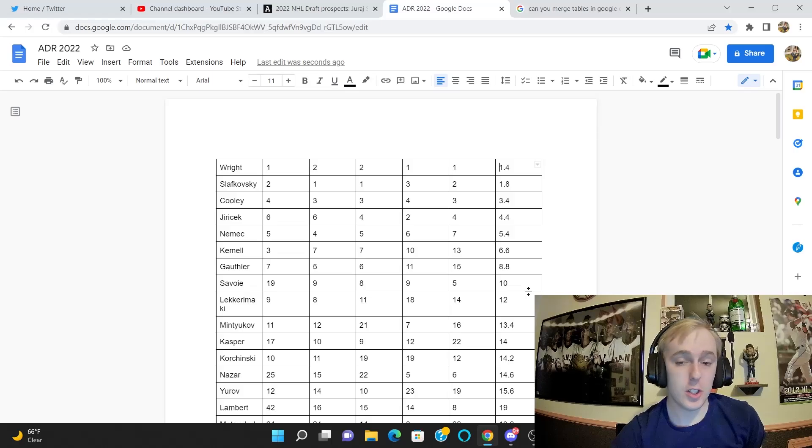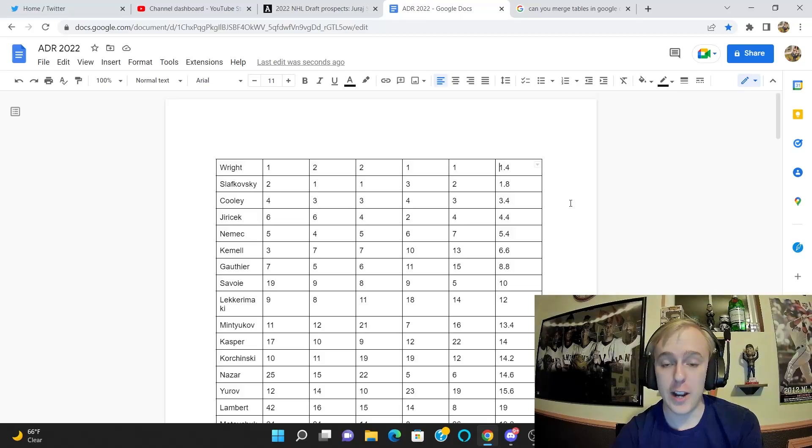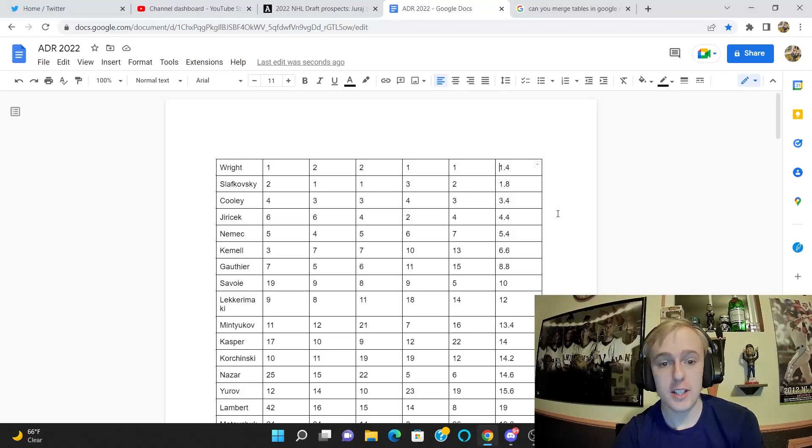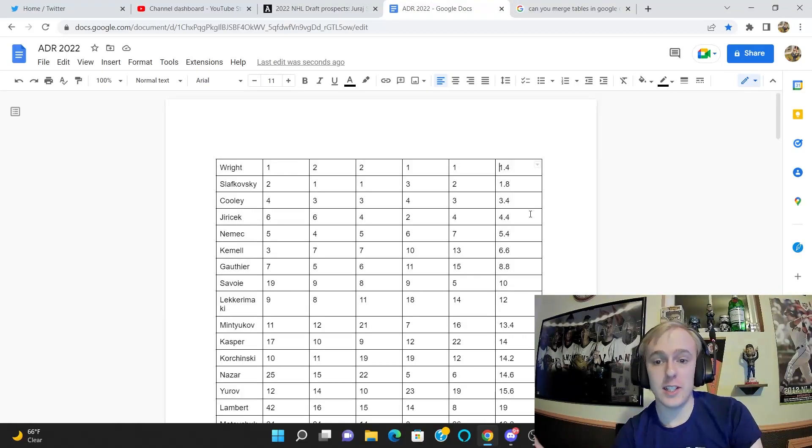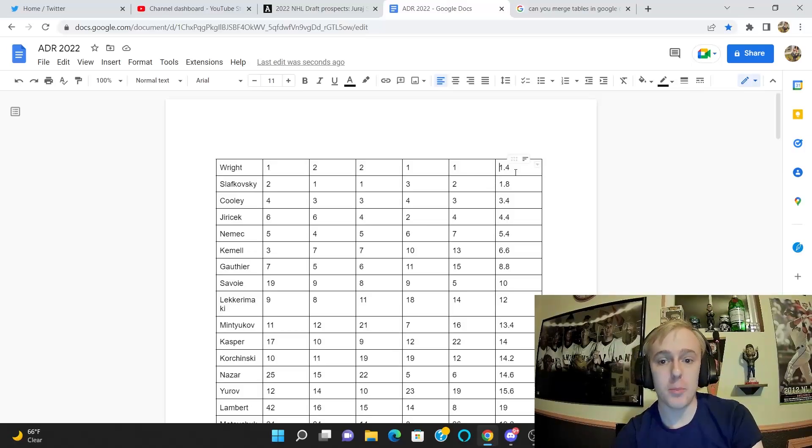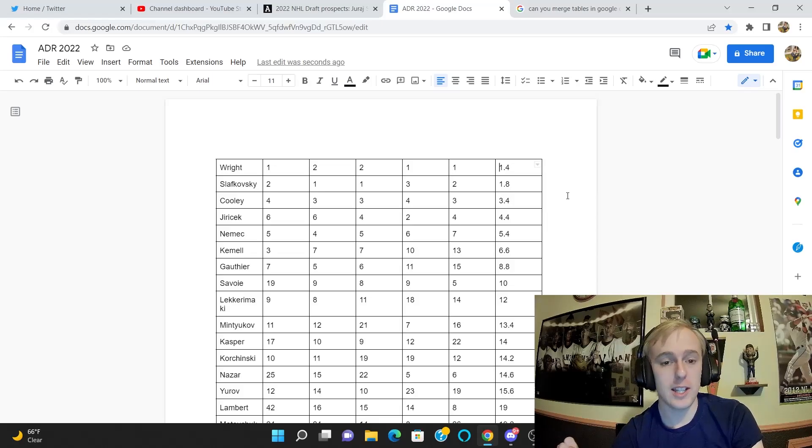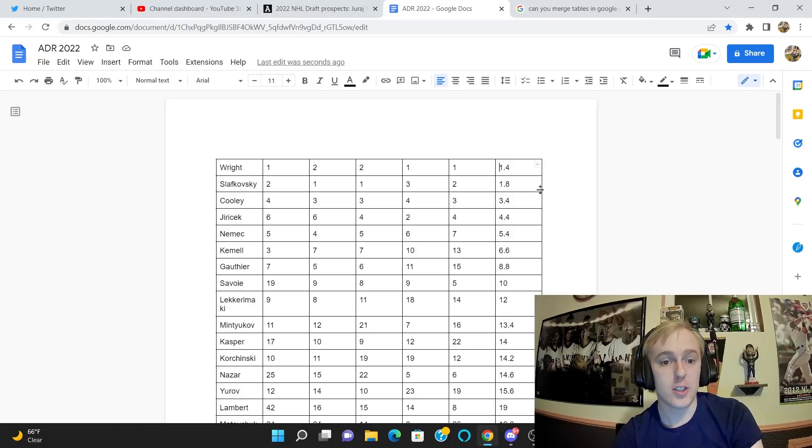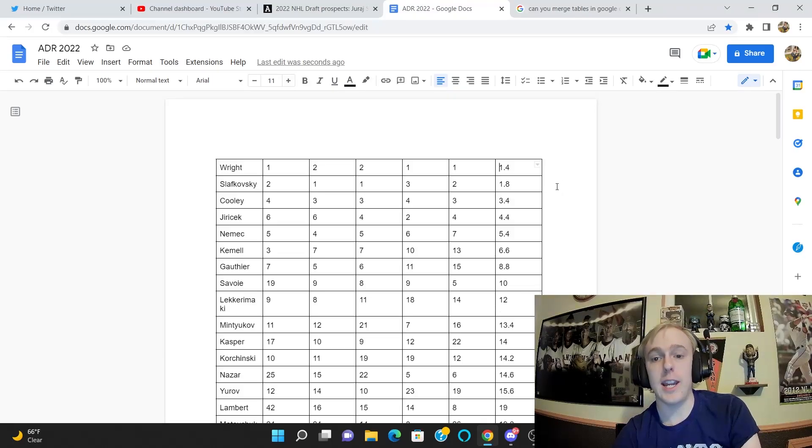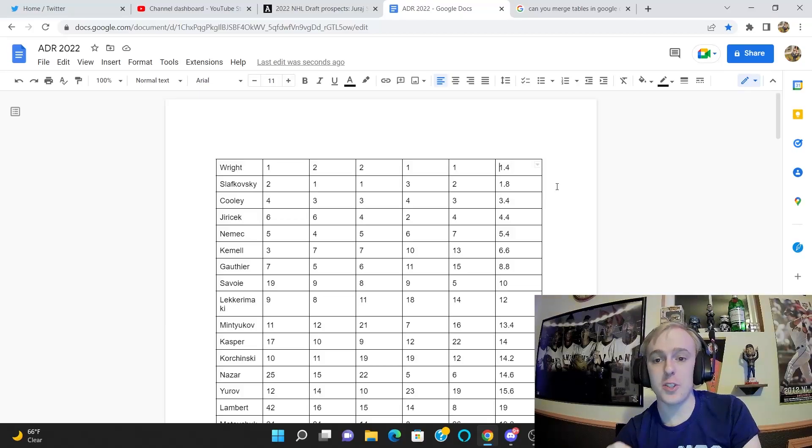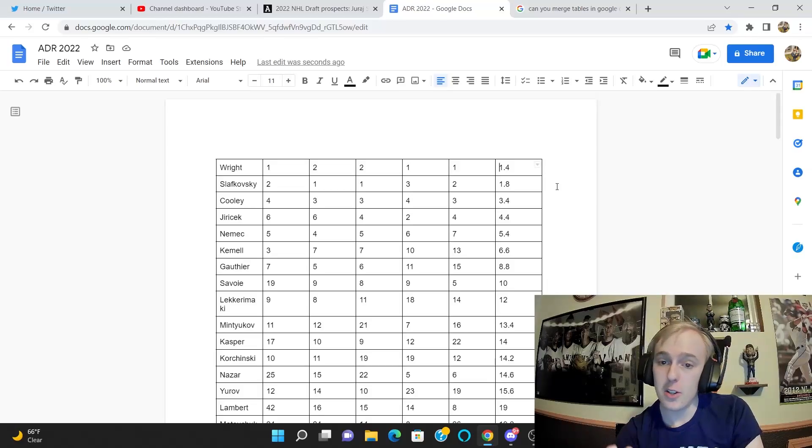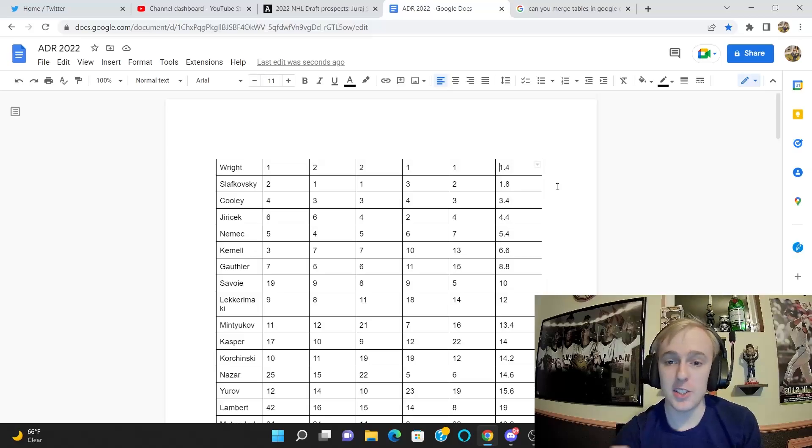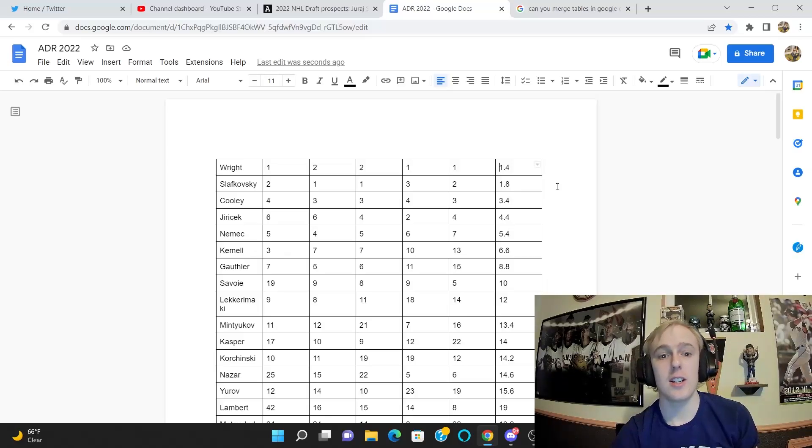So I sorted them by average draft position. Wright at 1.4 is the highest ranked player available and he's my top ranked player, so so far so good. Slafkovsky is the second highest ranked player at 1.8, and he is my second highest ranked player. But it is interesting to note how close those guys are in the average rankings—1.4 to 1.8, basically less than half of a draft position between them.